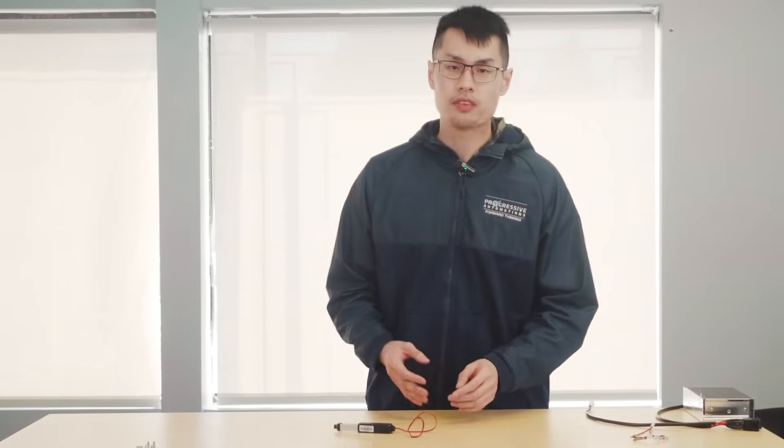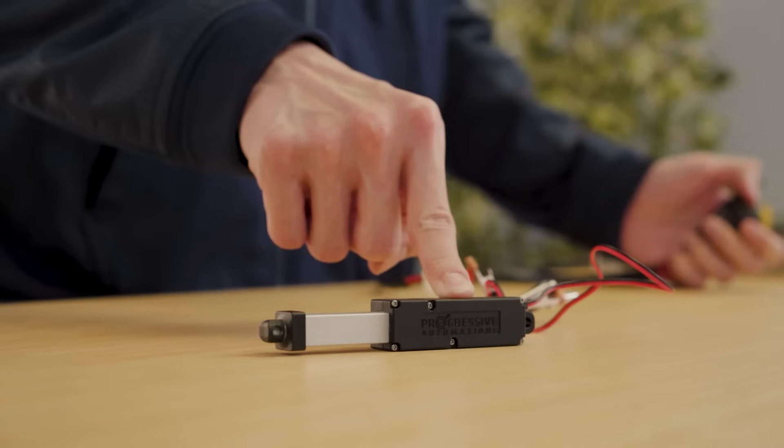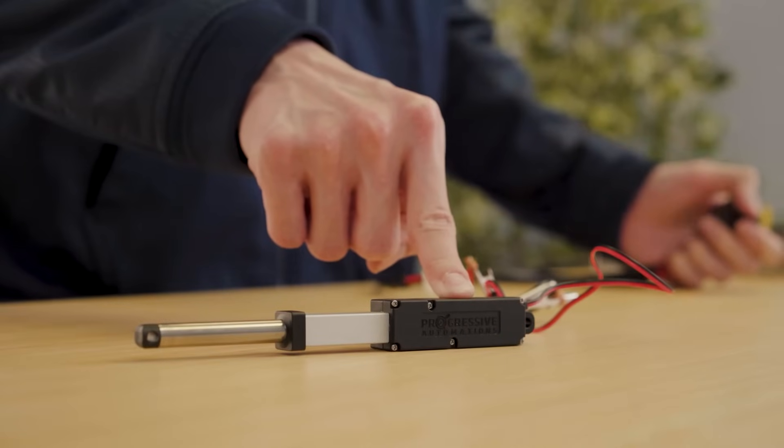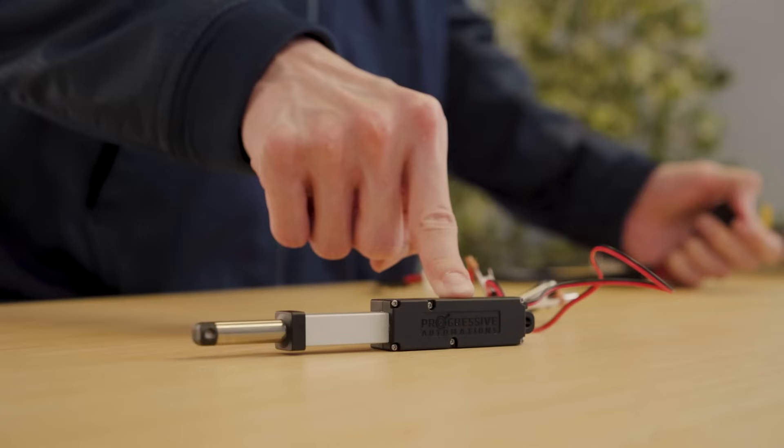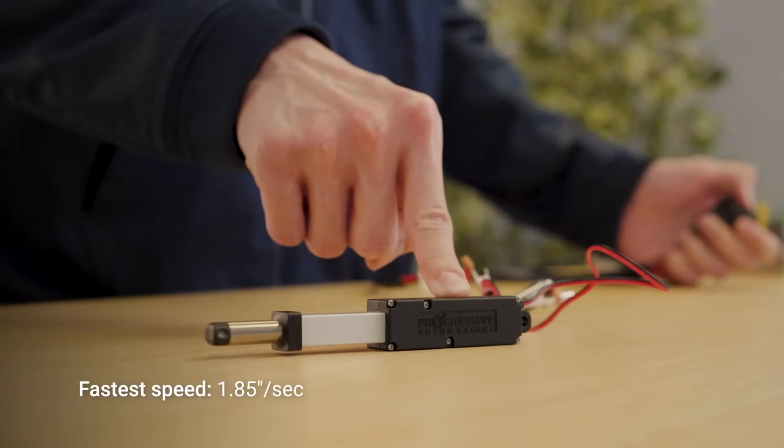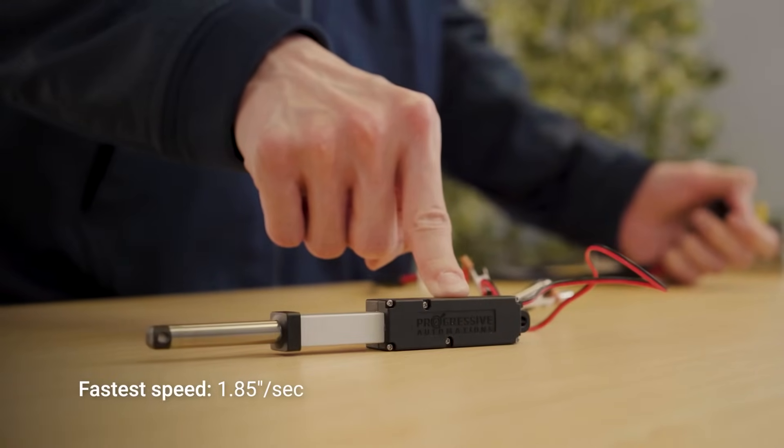Considering the size and force capabilities, our PAMC1 also offers a fast travel speed of 1.85 inches per second unloaded with the 8-pound force option.